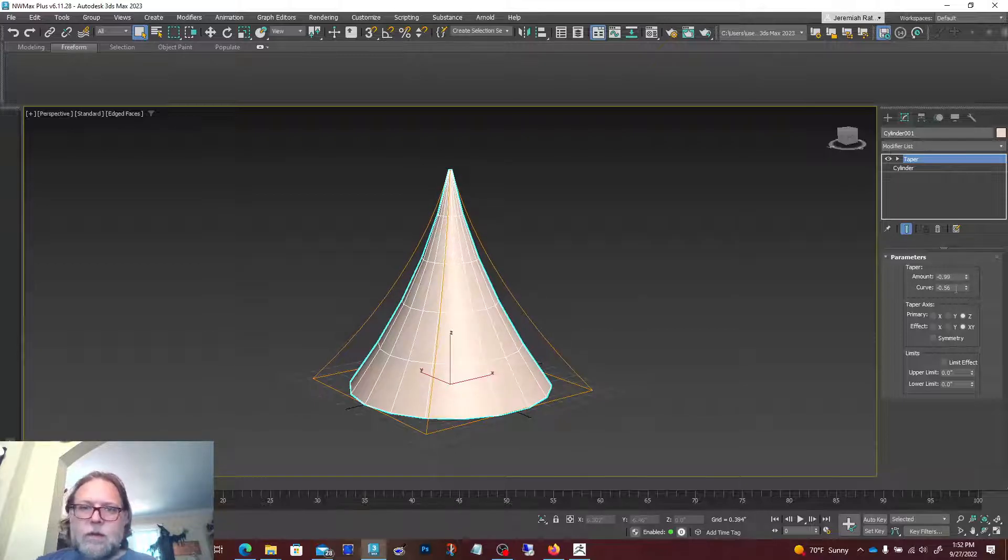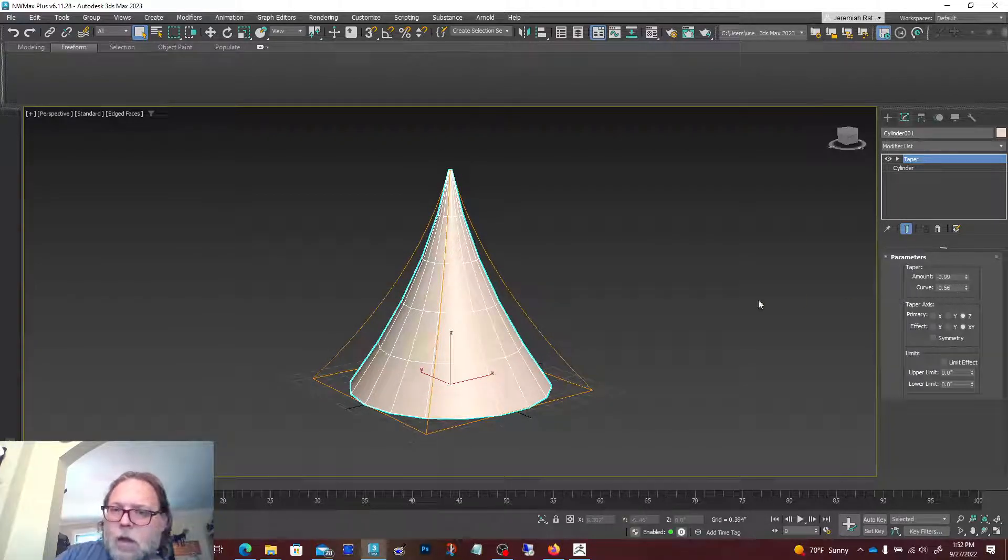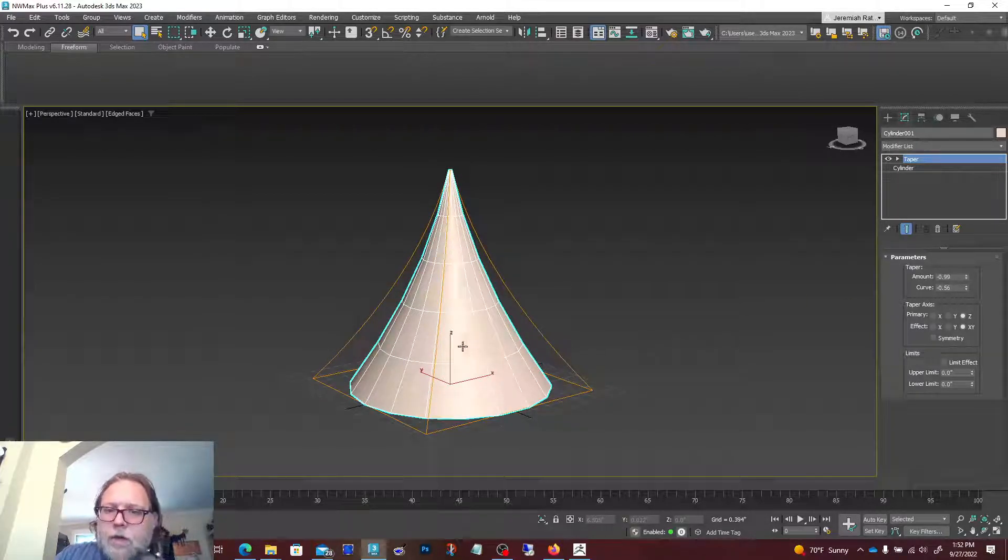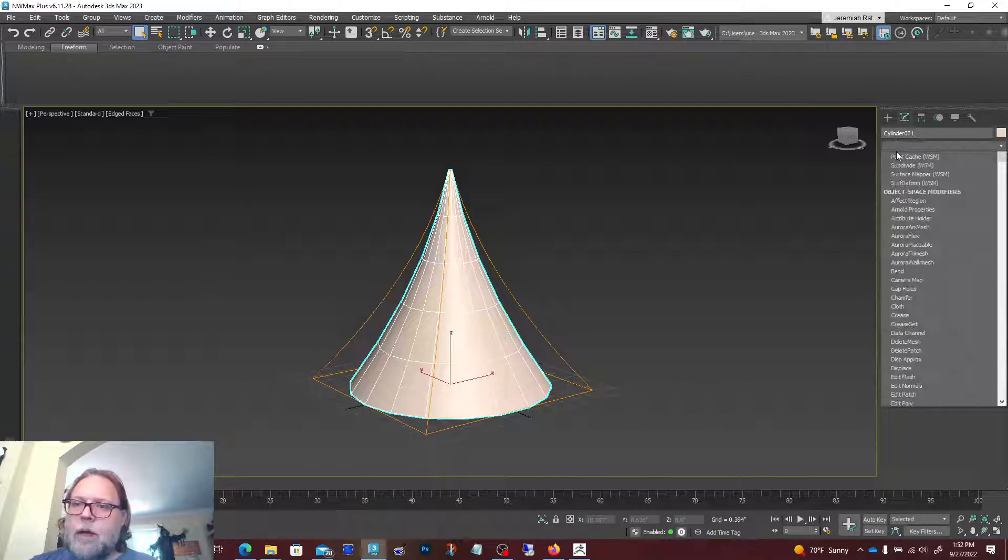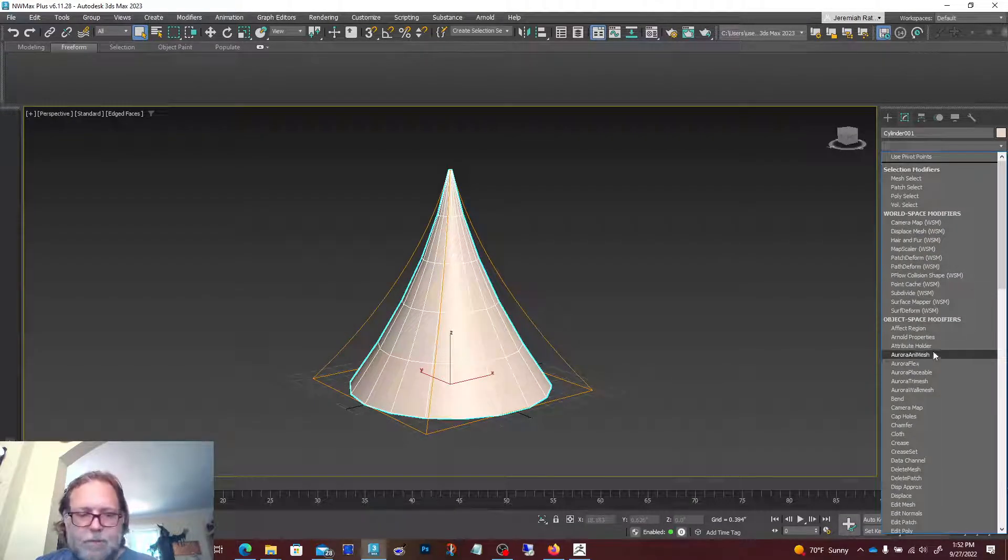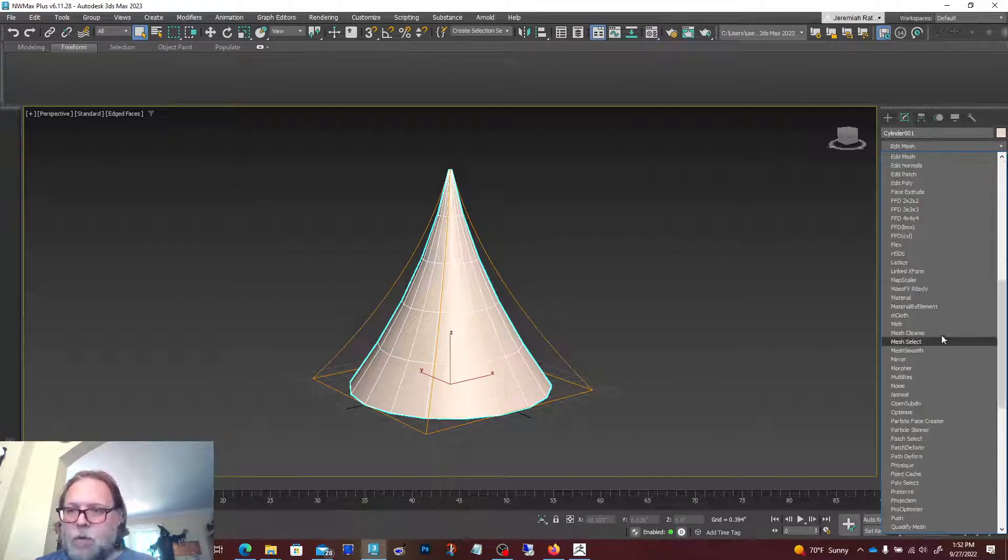I'll add a little bit of a bend to it. That looks fun. Then I'm gonna go ahead and convert this over to editable poly so I can modify it even more.